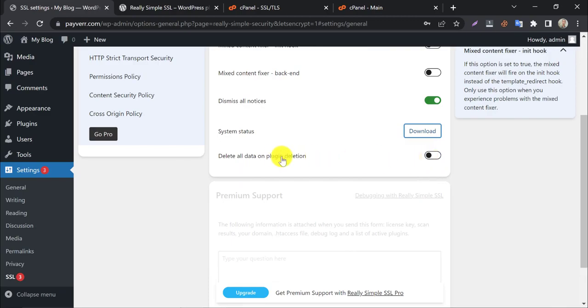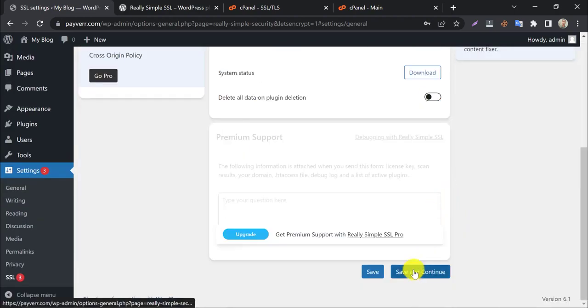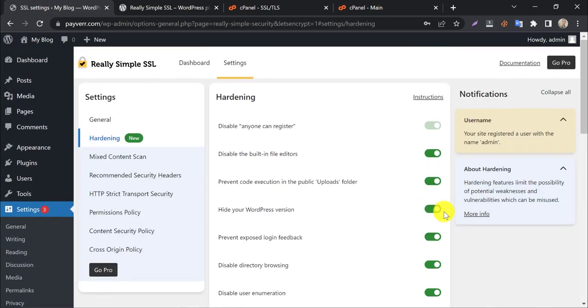Delete all data on plugin deletion means when you uninstall the plugin, the setting data will automatically be deleted. After that, save and continue.